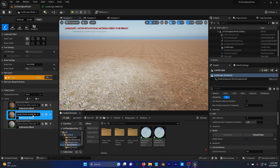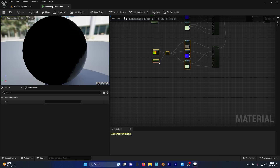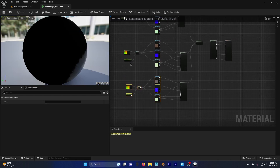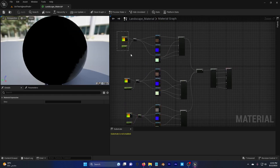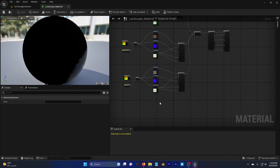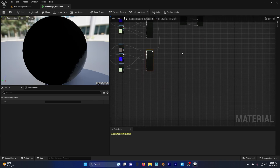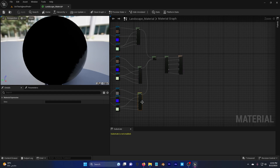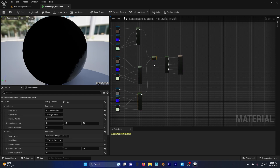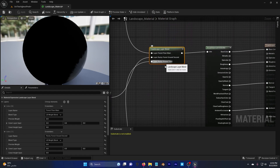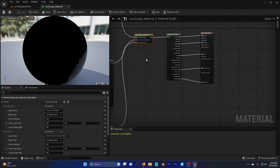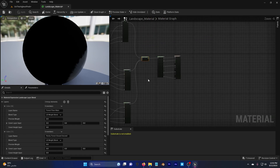Don't forget you can add as many materials as you want. Just click on the Landscape Material, copy and paste the three texture nodes, add your textures, add Make Material Attributes, and add a slot to the Landscape Layer Blend — and it's done.